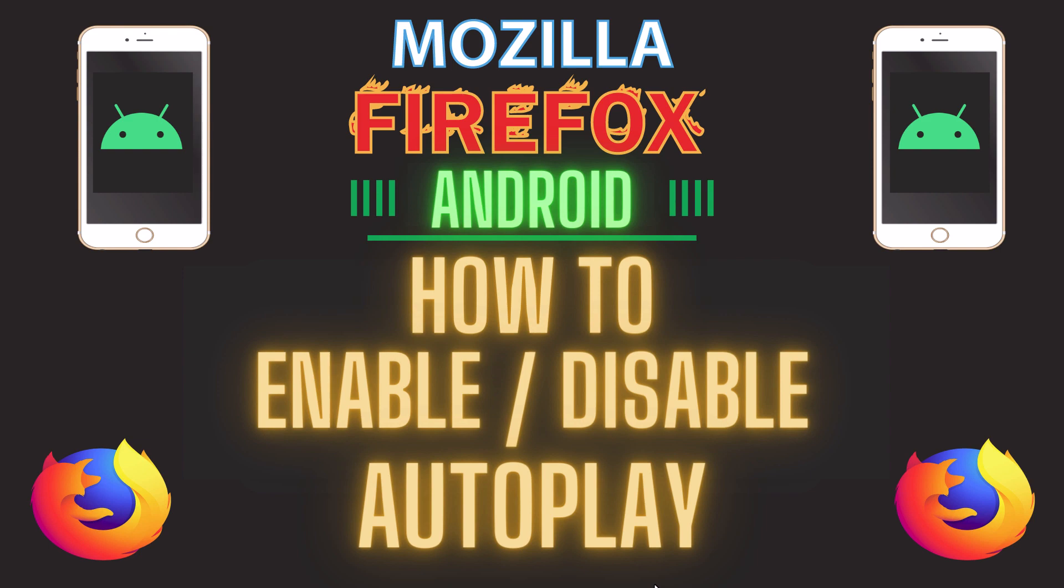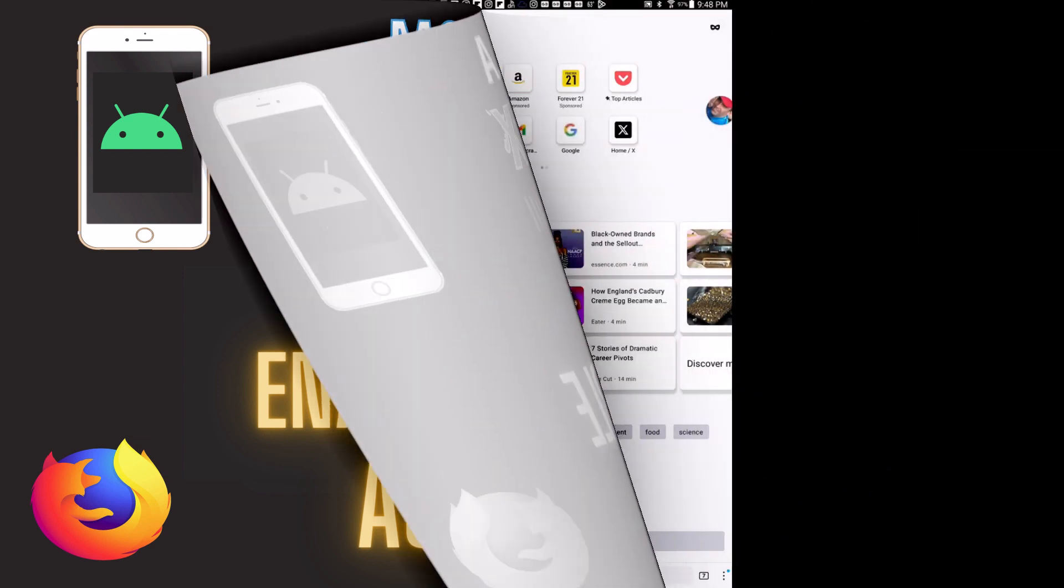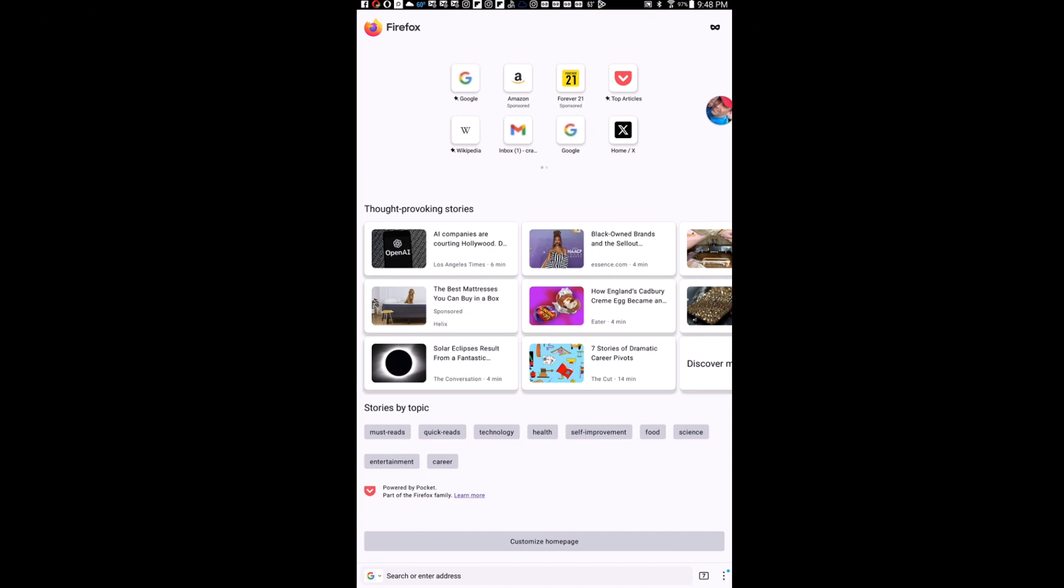Let me jump over to my Android device here. I am on my Android device now and I have the Firefox app opened up to enable or disable autoplay on Firefox. It's very easy to do.